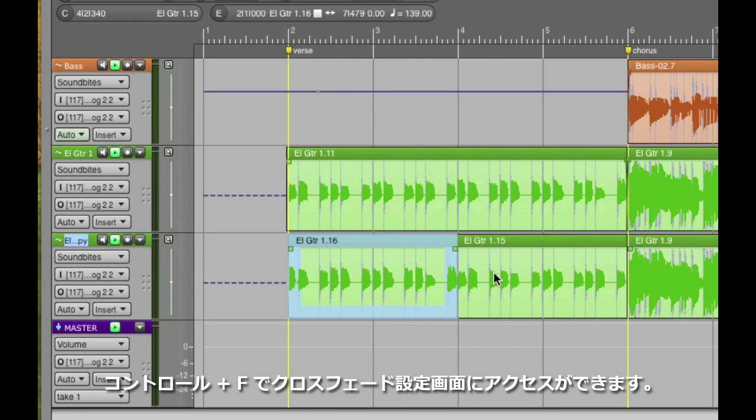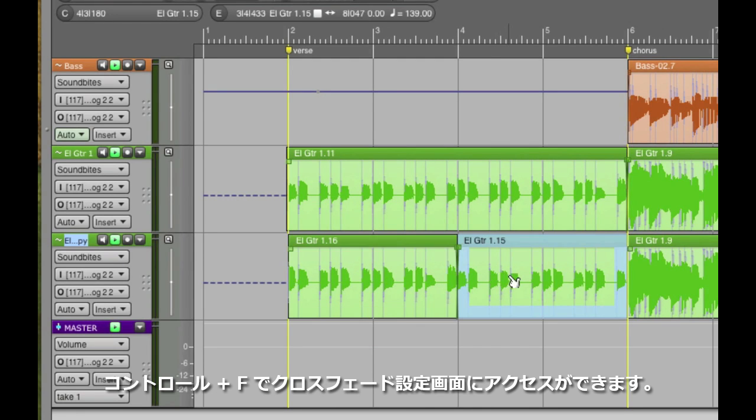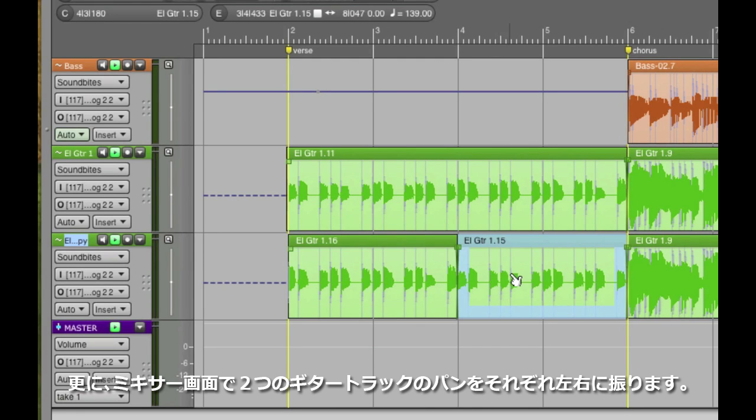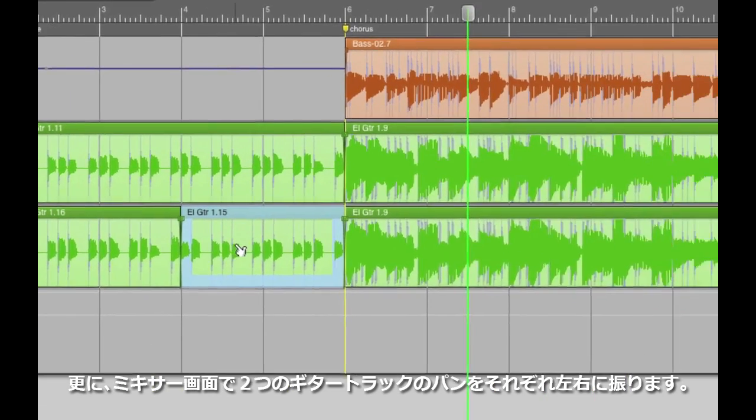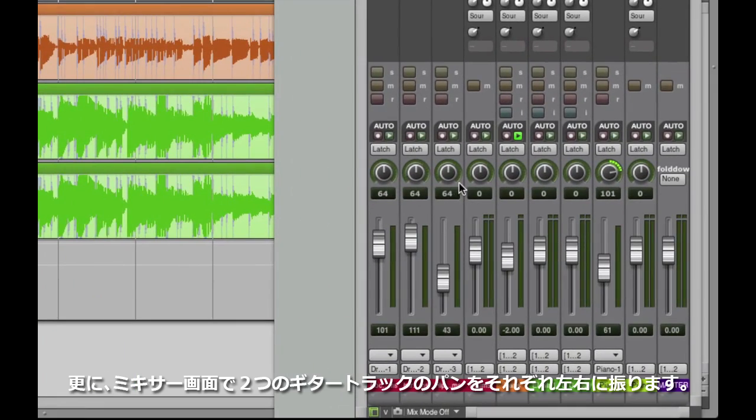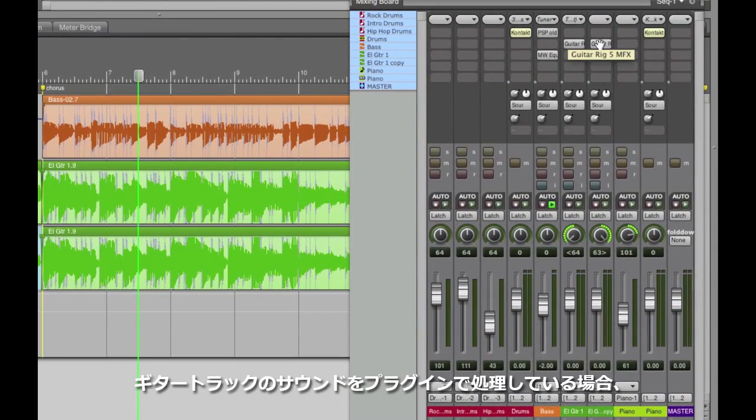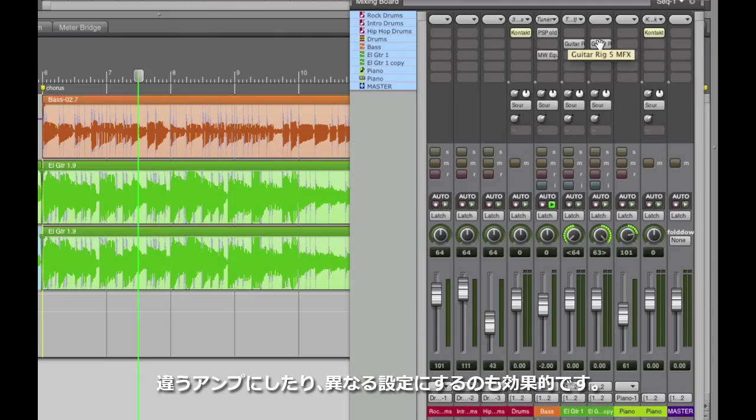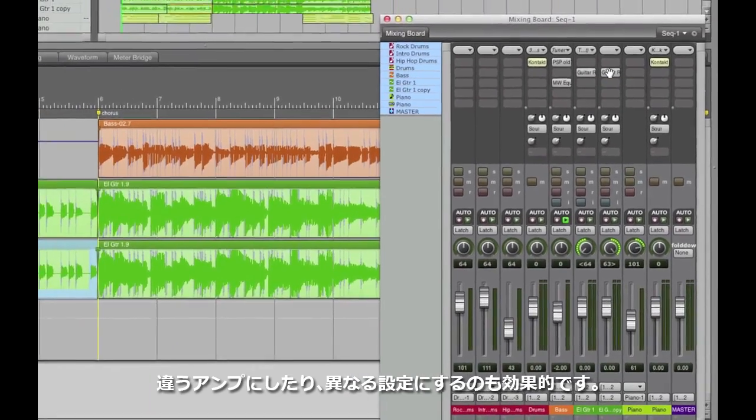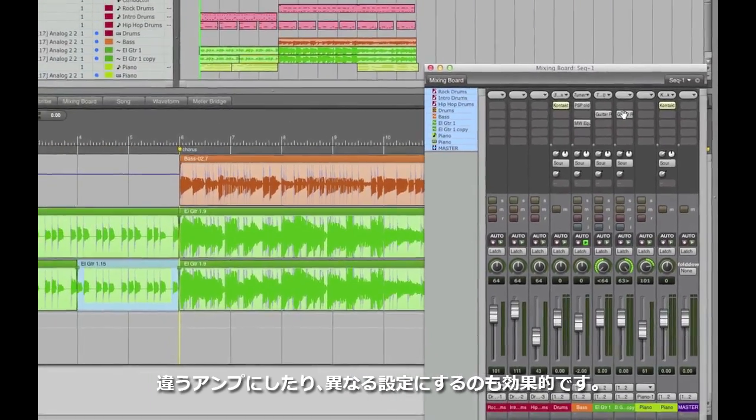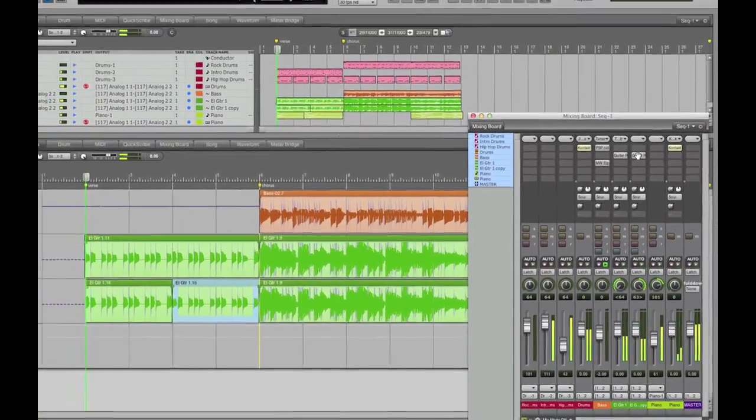I'll hit Ctrl F to crossfade over my seams, and I'll also pull up the mixer, Shift M, and hardpan those two guitar tracks to opposite sides. If I want to get creative, I could even alter the amps, pedals, and tones on the doubled track, but let's have a listen.